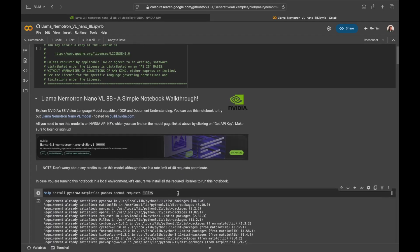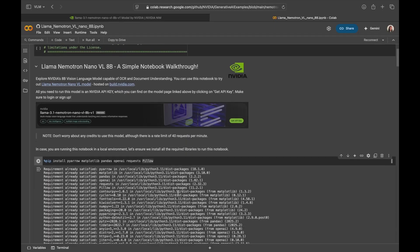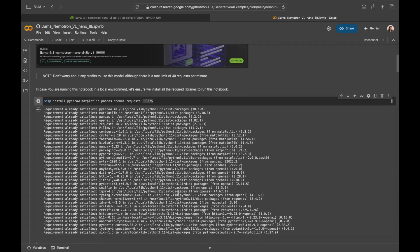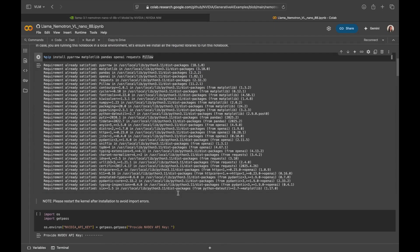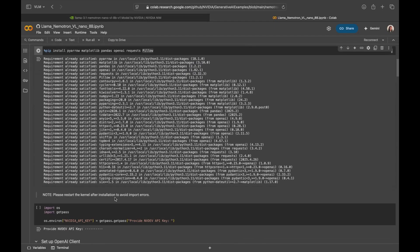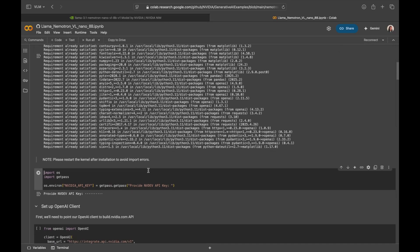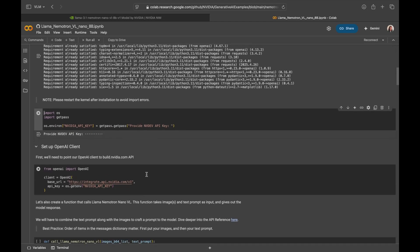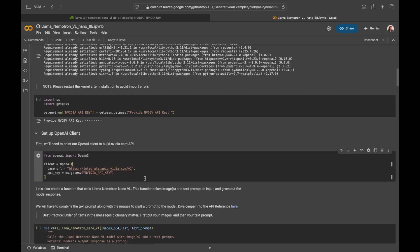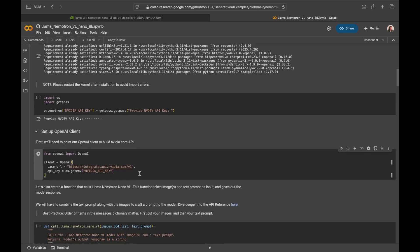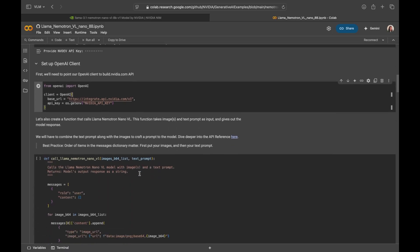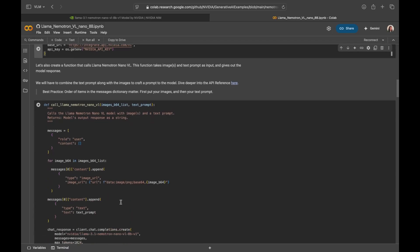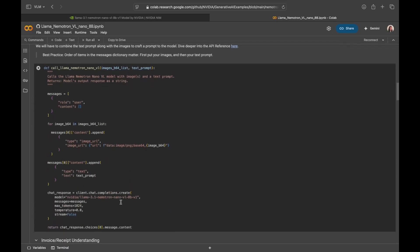we're going to first install all the libraries that we require. In case you're running in a local environment, make sure to restart the kernel after installation so you avoid any import errors. Next up, you'll be prompted to copy and paste your NVIDIA API key, so plug that in. We'll then point our OpenAI client to build.nvidia.com API, and once you do that, we arrive at the core of our demo.